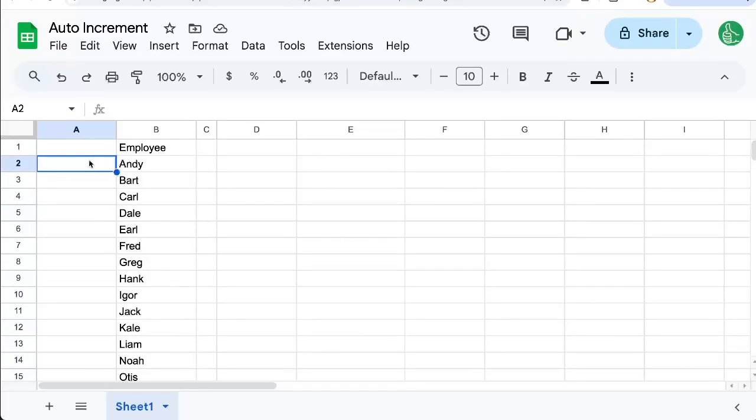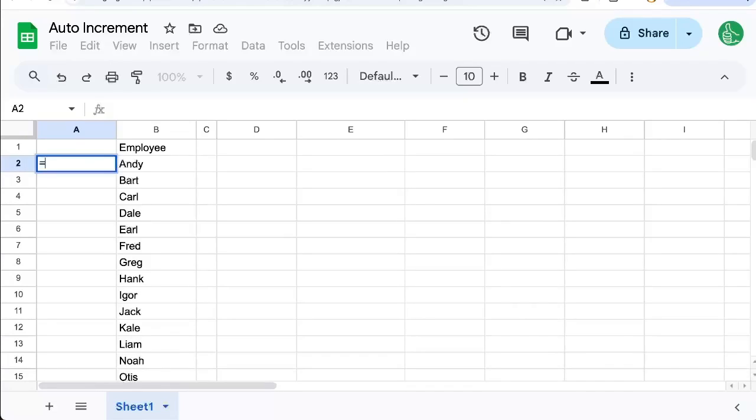I want to show you a few ways to auto-increment or automatically increment or increase a number in a cell and in a column.